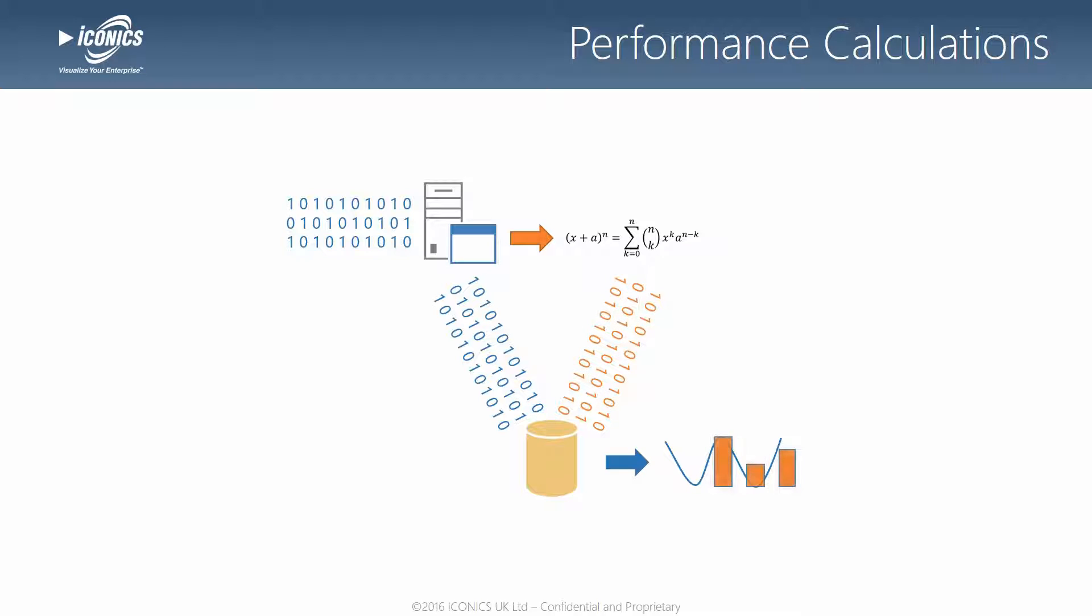What this means is that you're generating your analytics automatically as you ingest your data and storing it for easy future retrieval. So now you no longer need to write and maintain a complex query in Excel or another reporting tool which continually recalculates formulas as it operates on the raw data pulled from the Historian.